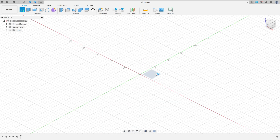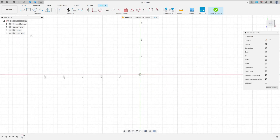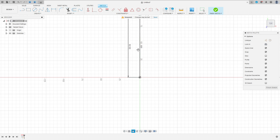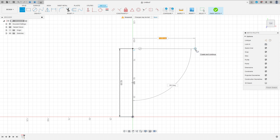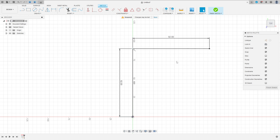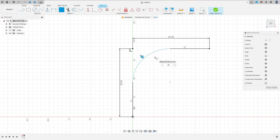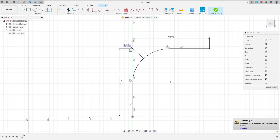Go to create a sketch, select the top plane. Select a line, click here to make a line with 92 millimeters, and another line here with 92 millimeters. Now go to modify, select fillet, and make a fillet between these two lines with 45 millimeters of radius. Press OK.